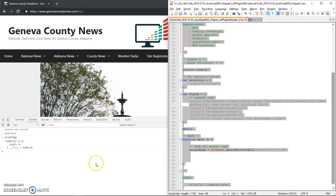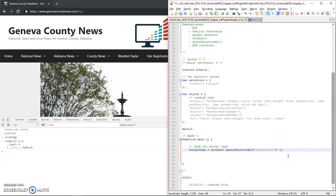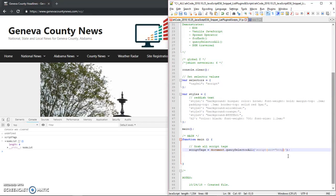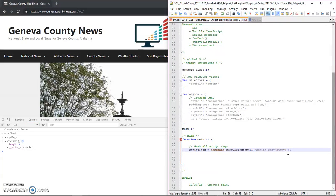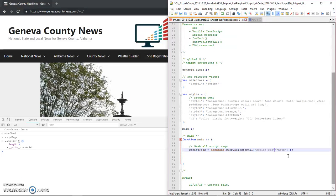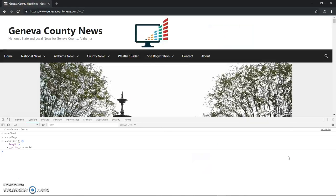So source equals HTTP star. So to do a complex selector and to say something contains part of something, you say star equals in your CSS selector. So I'm going to say the source property of the script tags that I want to grab have HTTP in it. So let's see if that works. Perfect.